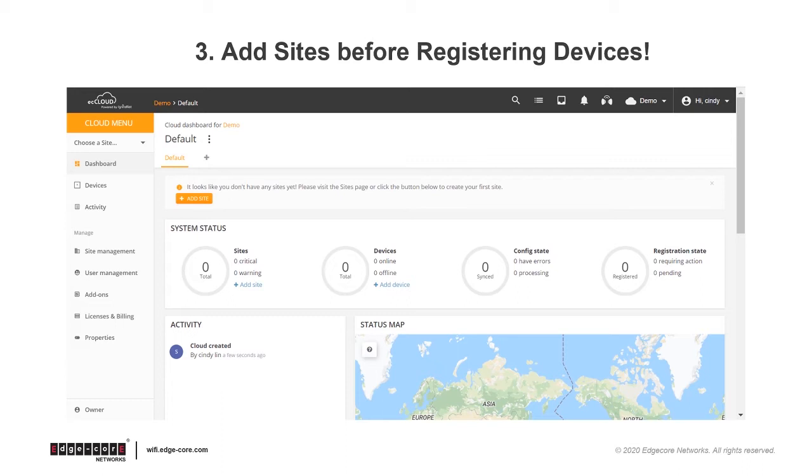After logging in for the first time, since no sites have been created just yet, you can see a reminder asking you to add a site. So you can just click on the Add Site button to add a site, or you can click on Site Management from the cloud menu on the left.